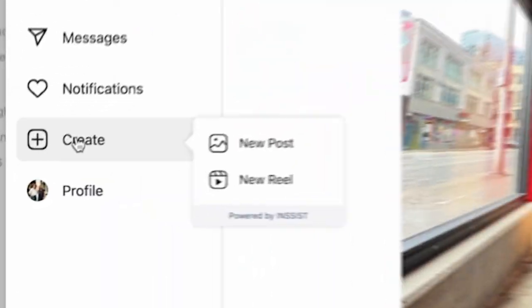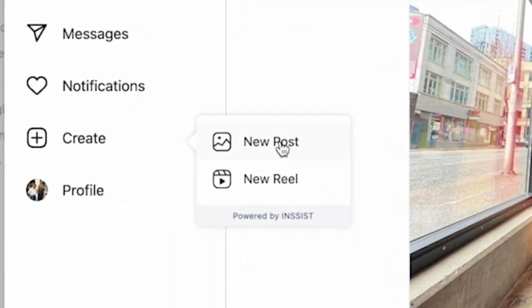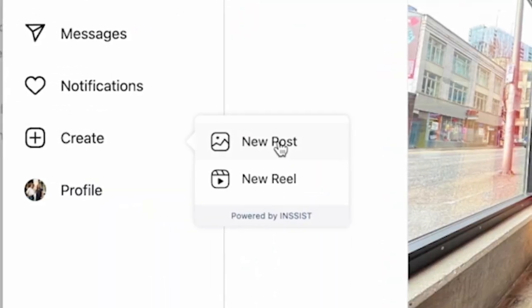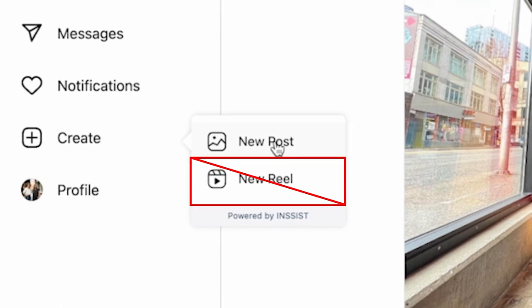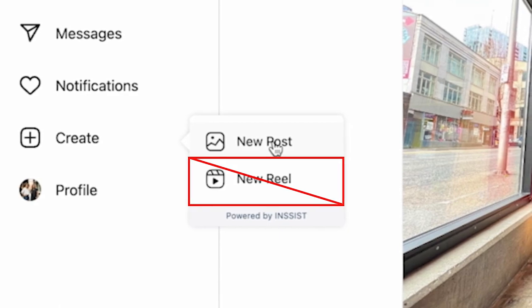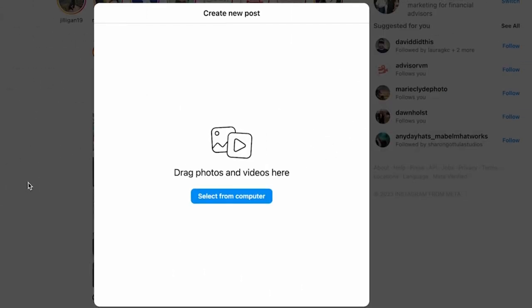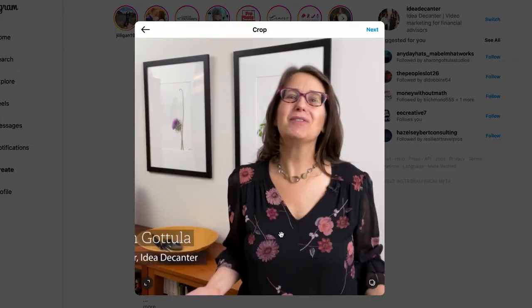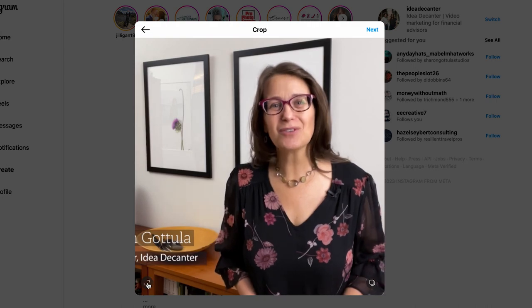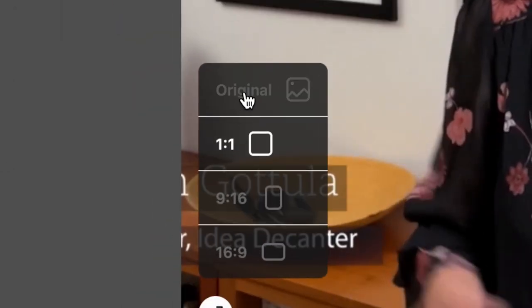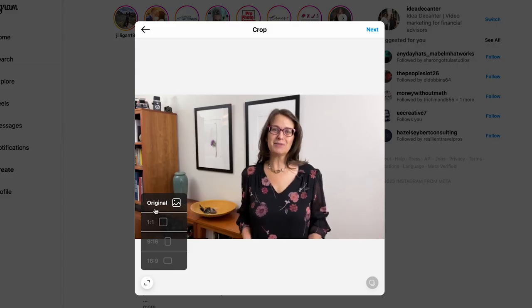Next, upload to Instagram. I like to upload using Chrome versus my phone, but the steps are the same in both cases. Press the new post button. Do not use Reels unless you have vertical video. Upload your video. Here's the important part — see this button? Press this and select original.